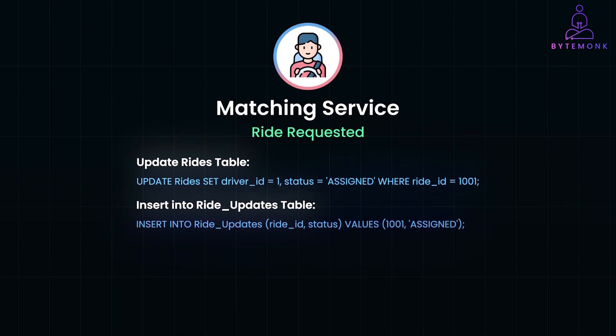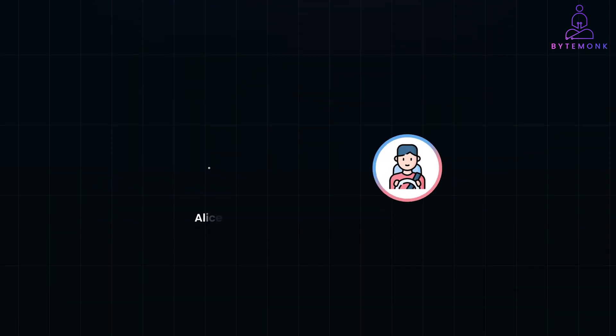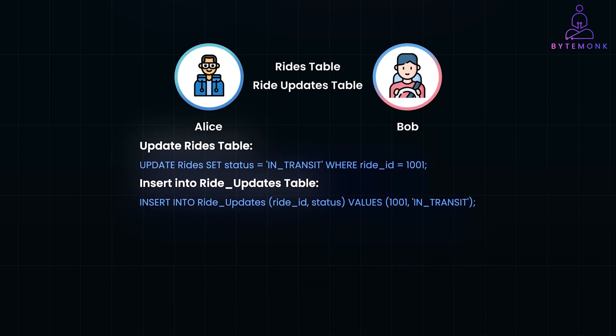As Bob drives towards Alice, his location updates every few seconds. This is managed in the driver locations collection in our NoSQL database, and streamed to Alice's app via WebSockets connection for real-time tracking. Once Bob picks up Alice, he updates the ride status to In Transit. These status changes are tracked in both the rides table and the ride updates table to maintain history.